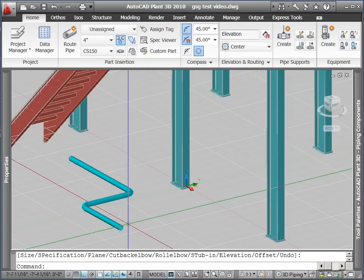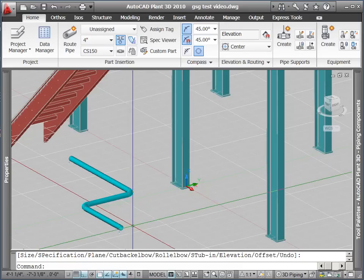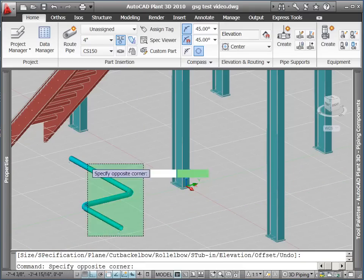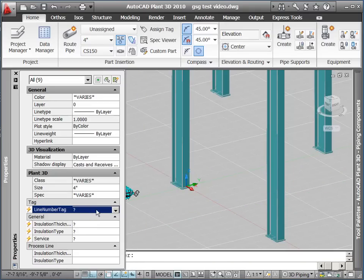When we are ready to assign a line number to these components, we select them and bring up the Properties palette. The Properties palette will have Plant 3D properties, including the Line Number values.